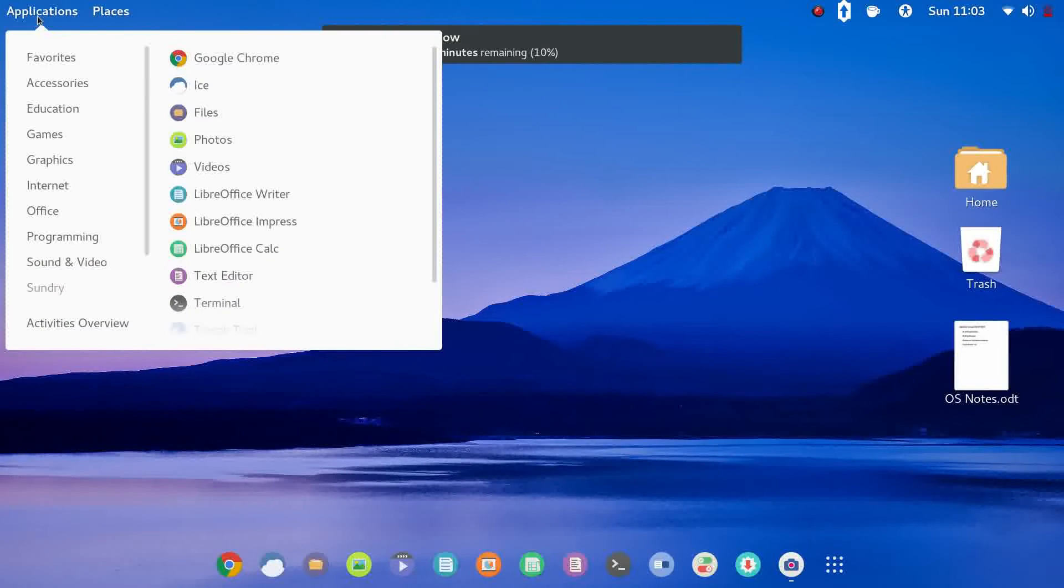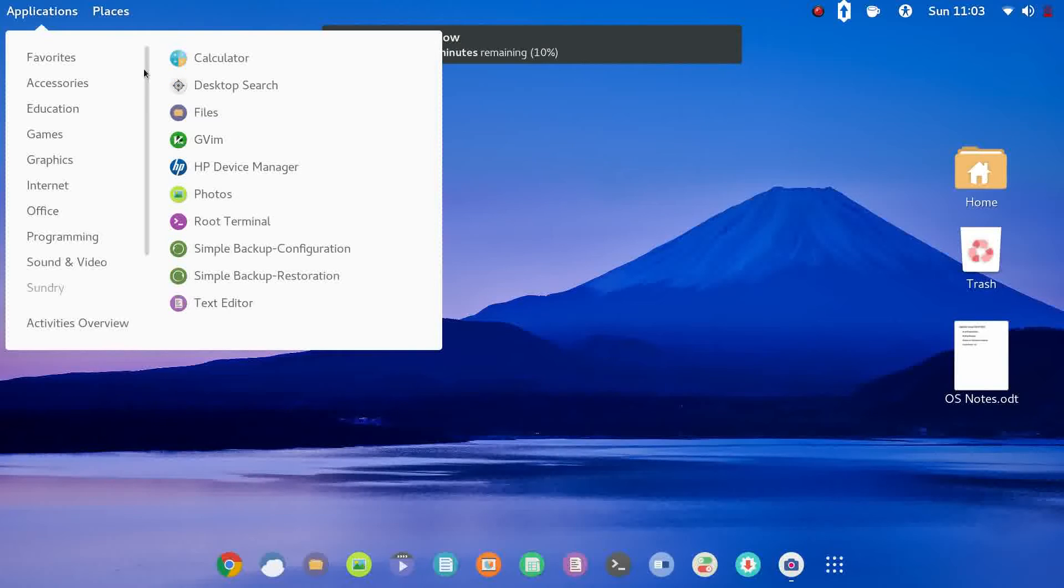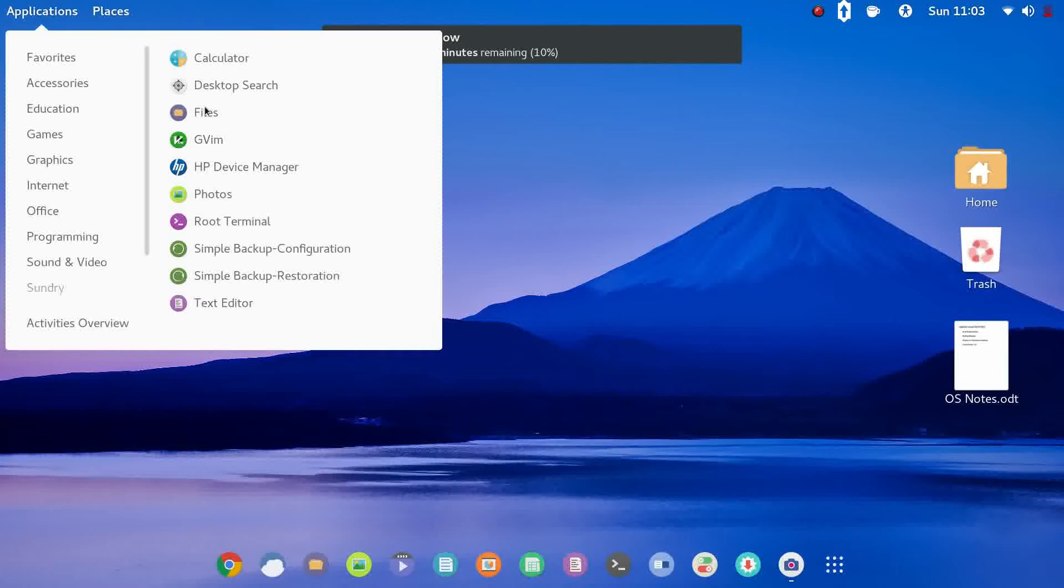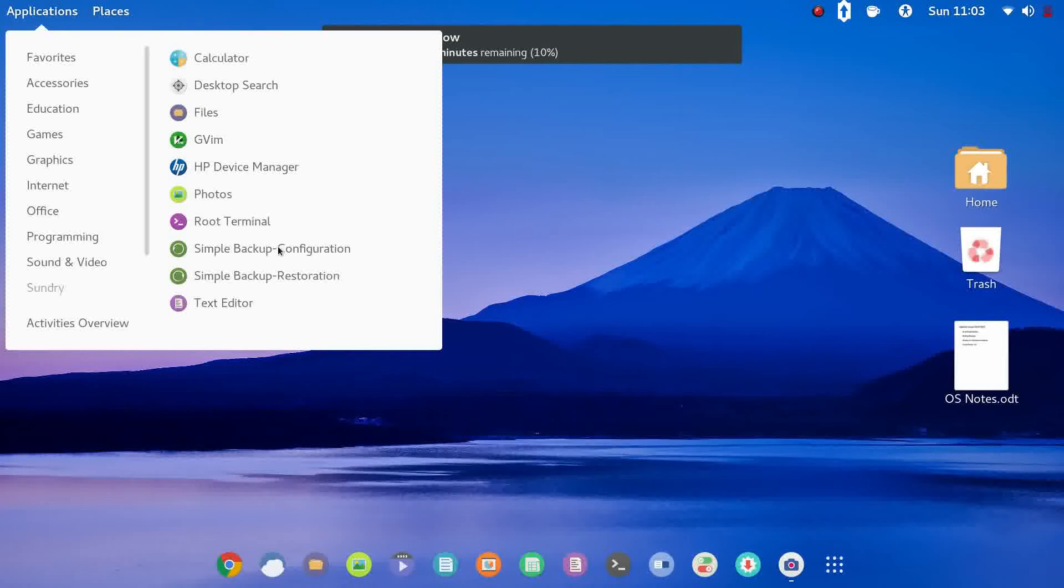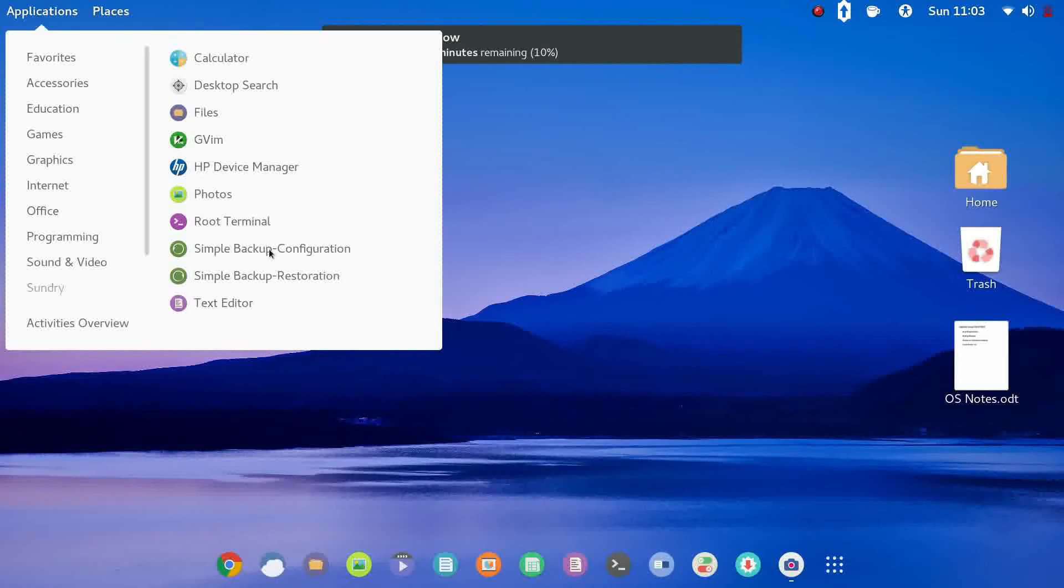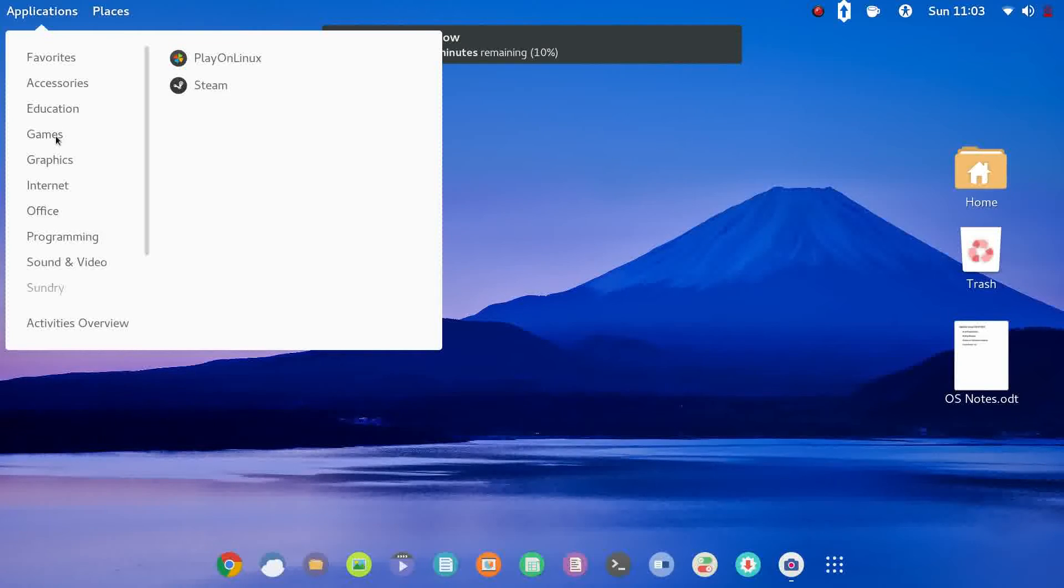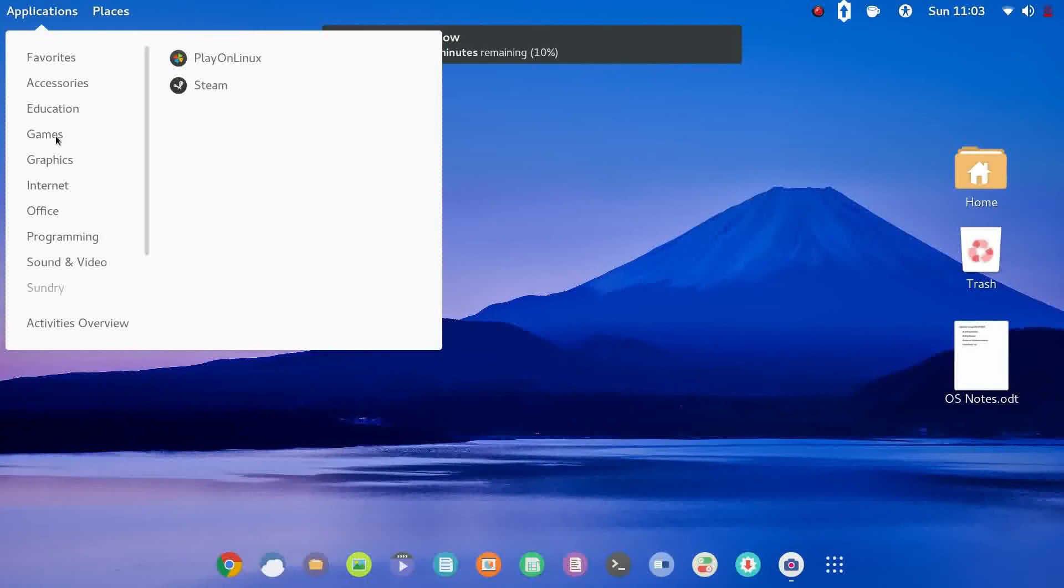We're going to run down through the pre-installed applications. If you go into accessories you have your basics: calculator, file manager, HP device manager which is nice and root terminal which is nice to have. Also included was simple backup. Education, you've got math from LibreOffice. Under games we have play on Linux and Steam. So from what I've read, Steam running on Arch based systems does fairly well.